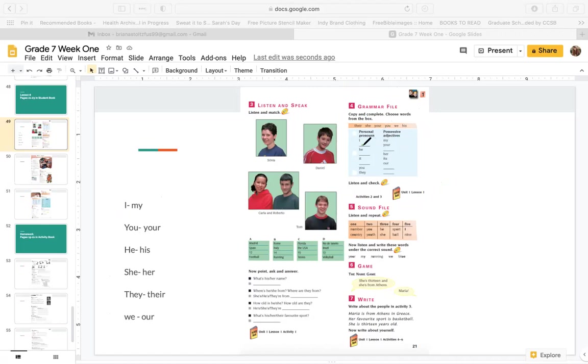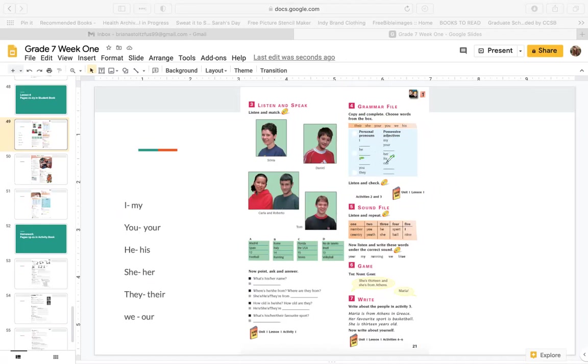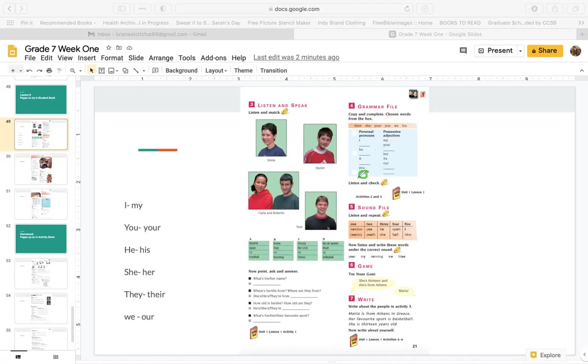Now, what about he? He, his. So write his here. Now, what about her? She, her. So write she, her. We have it or its. What about our? We, our. You. Again, it's your. And they. Their. It's T-H-E-I-R.